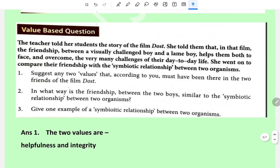Value-based: the teacher told her students the story of a film where a friendship between a visually challenged boy and a lame boy helps them both to face and overcome many challenges of their day-to-day life. She compared their friendship with the symbiotic relationship between two organisms. Suggest two values that must have been present in the two friends: helpfulness and integrity — they were there for each other.